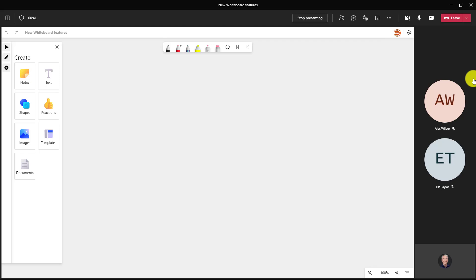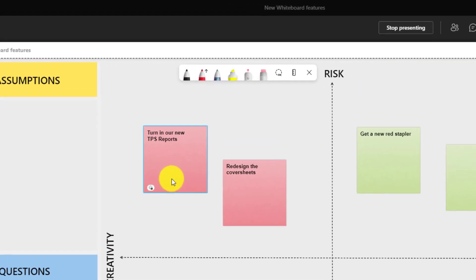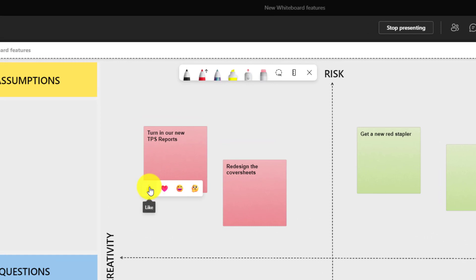First, I'm going to make a quick template so we can brainstorm with sticky notes. Here are my sticky notes. Now what I want to have everyone do is vote on each sticky note with a reaction. The new feature is if I hover here, you're going to see this little smiley face, and I can choose any of these four reactions.